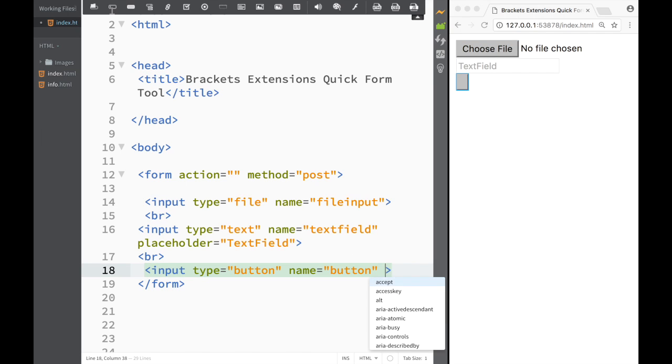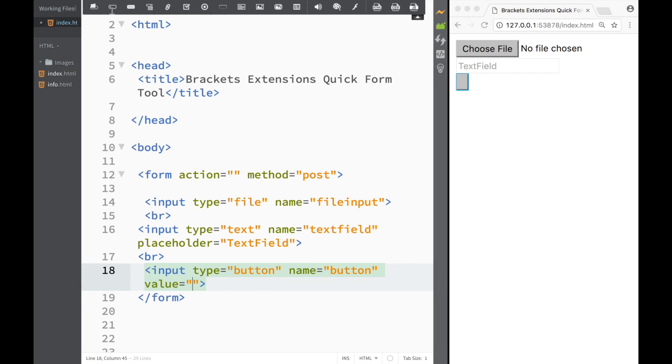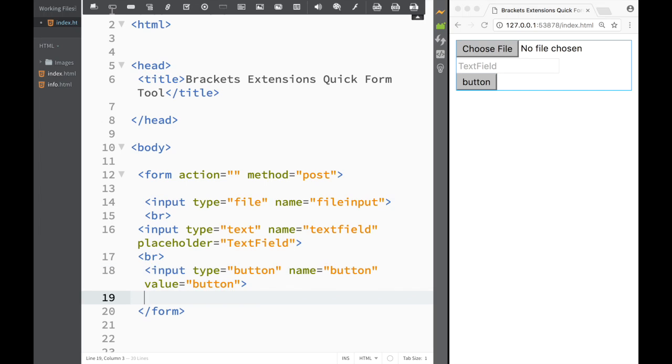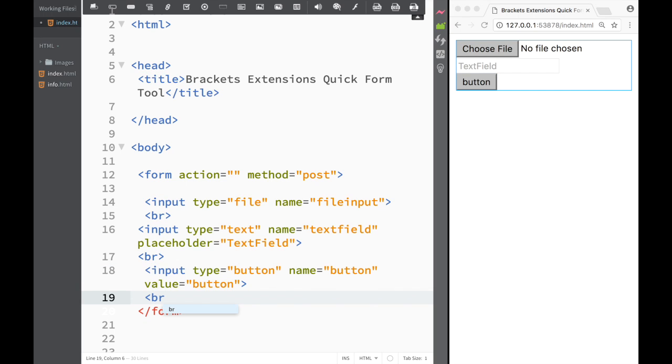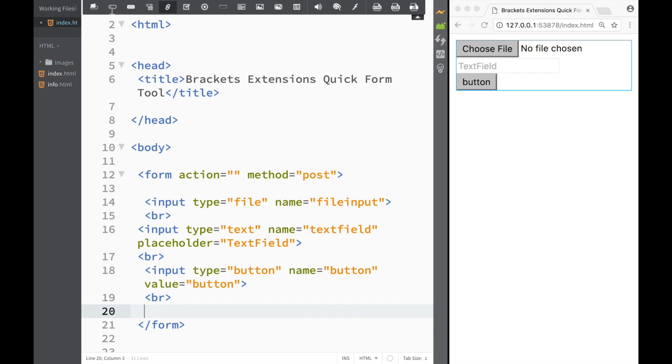Let's keep going down the list. The next thing is a button. I would need to add my value for the button because it comes in blank. Let's say I'll call it 'button'. Now I can see I have a button here. You basically get an idea that all these forms we learned in the previous videos, you can add them very easily like this.